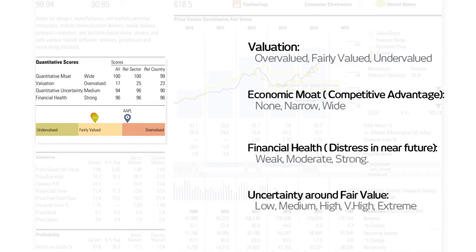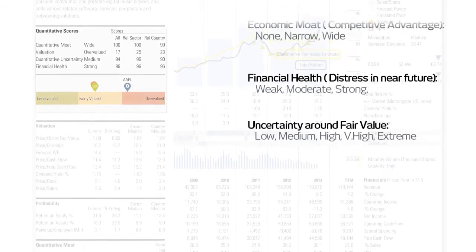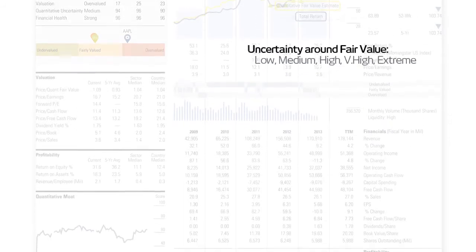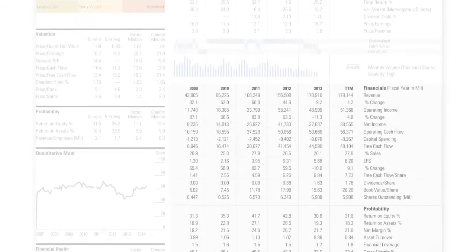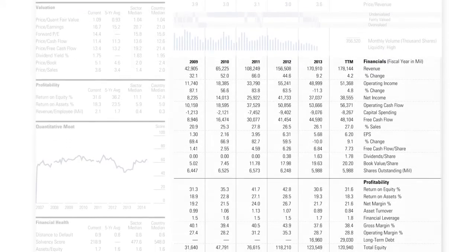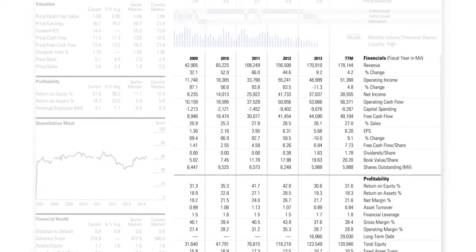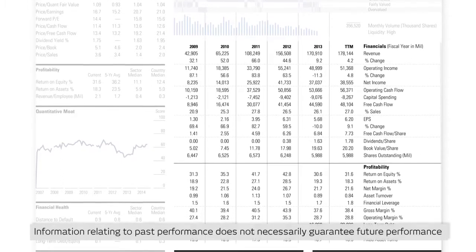These scores are then compared with relevant benchmarks including sector and country, to help you determine the financial strength of the company compared to immediate competitors and local markets. To help Morningstar calculate the quantitative values, historical fundamental data is used.